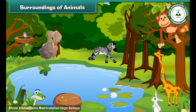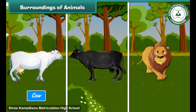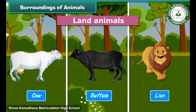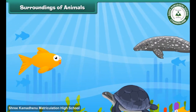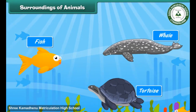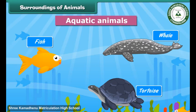Different animals have different surroundings. Animals like the cow, buffalo, and lion move on land — they are called land animals. Some animals like the fish, tortoise, and whale move in water — they are called aquatic animals.